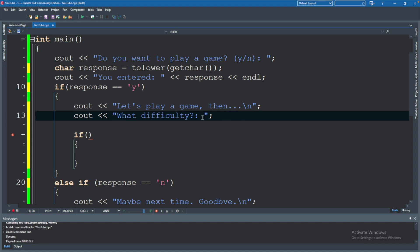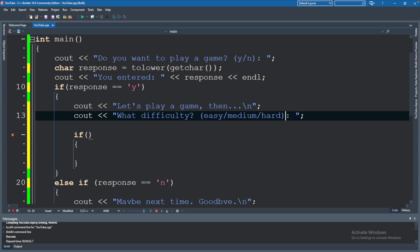Since we're not putting the new line, they will just type it on the same line there. That's why this one doesn't have a new line either. And we will give them a suggestion on how to use this. So easy, medium, hard.